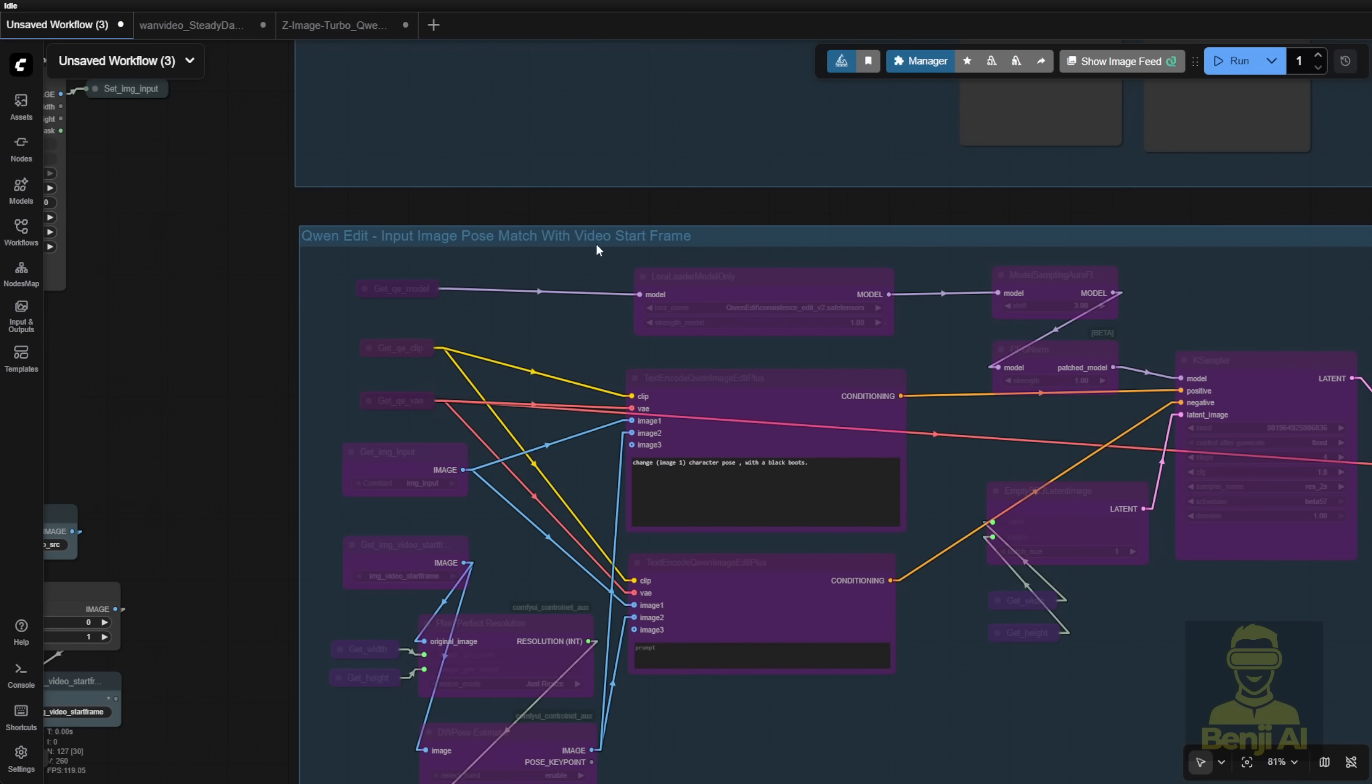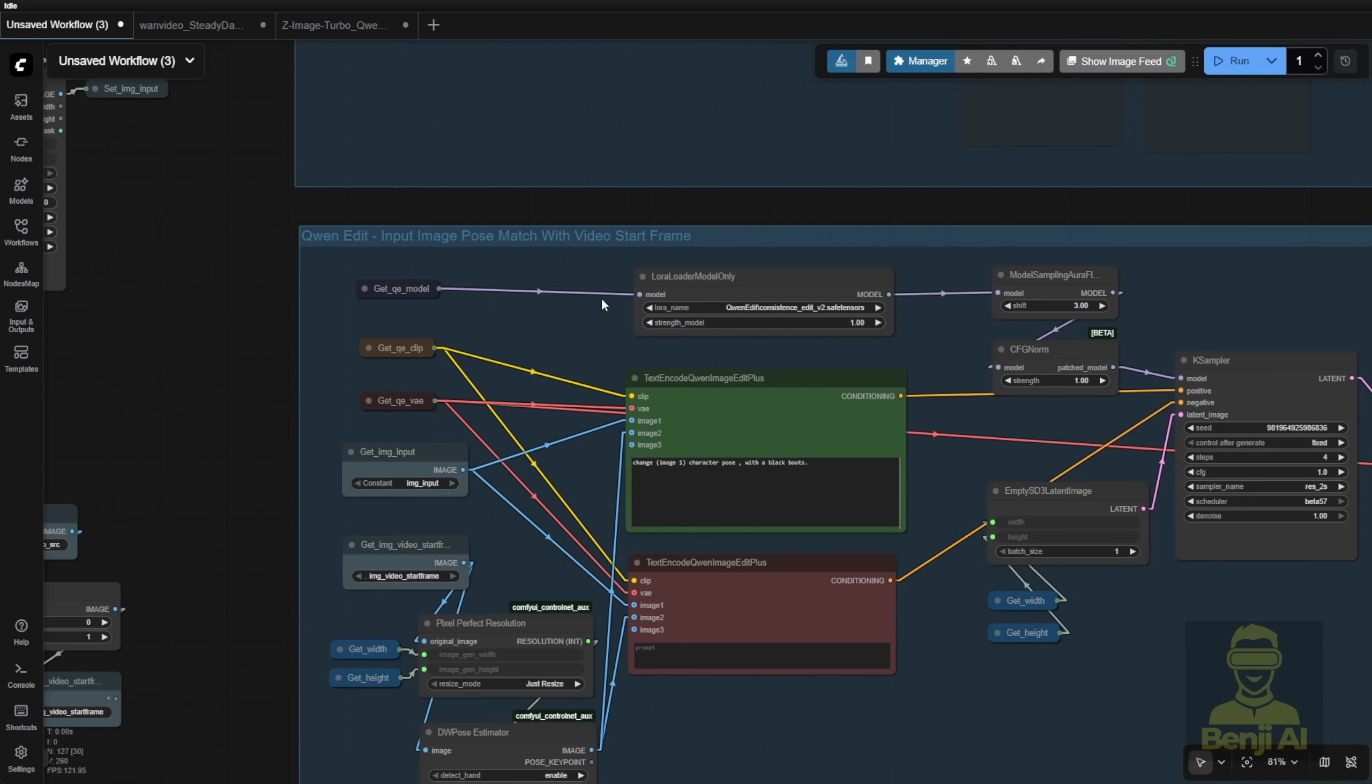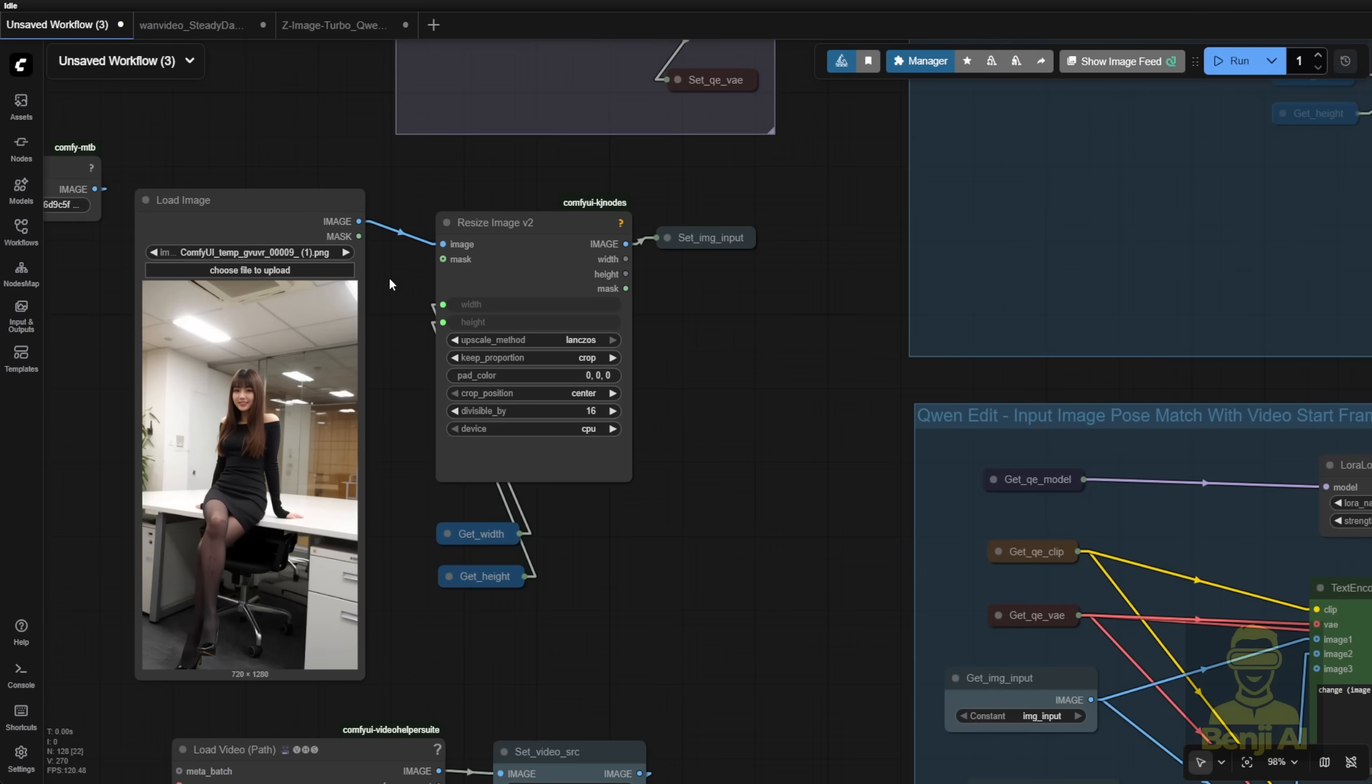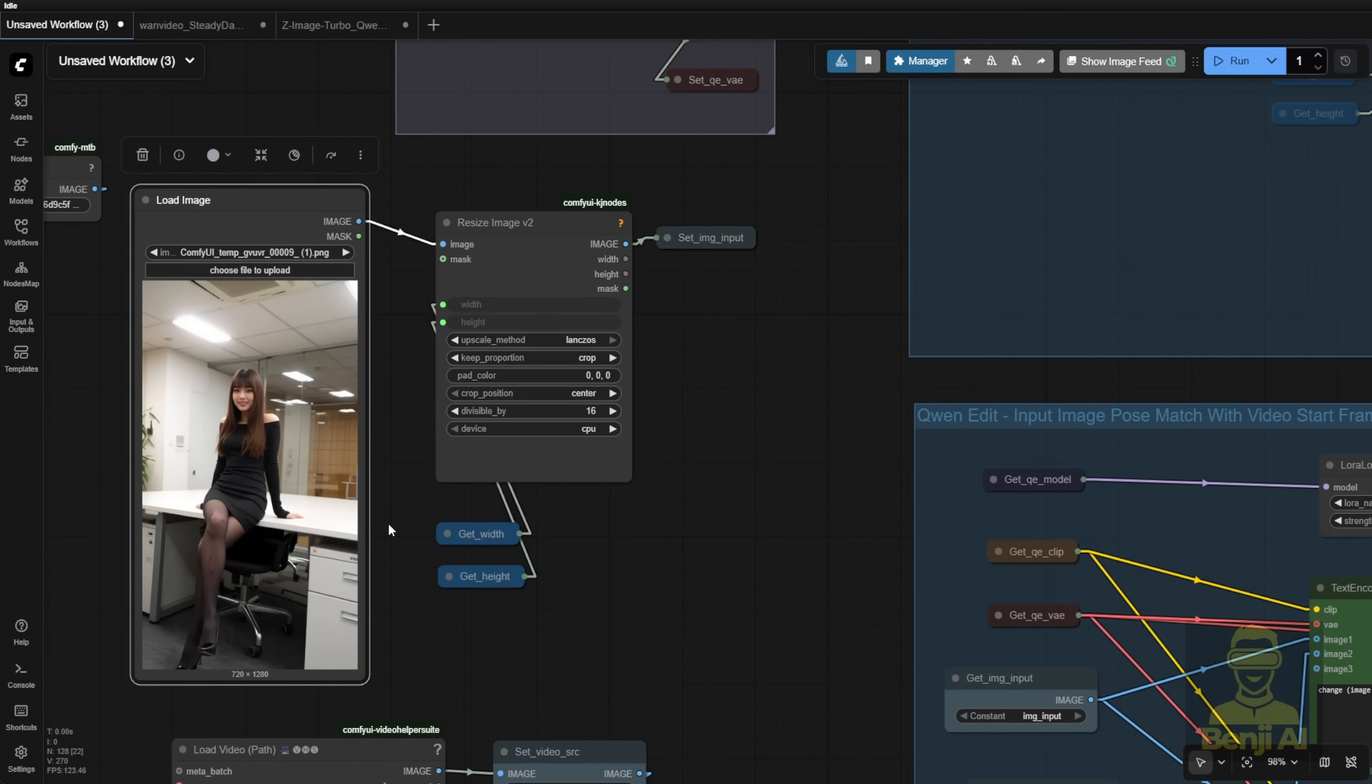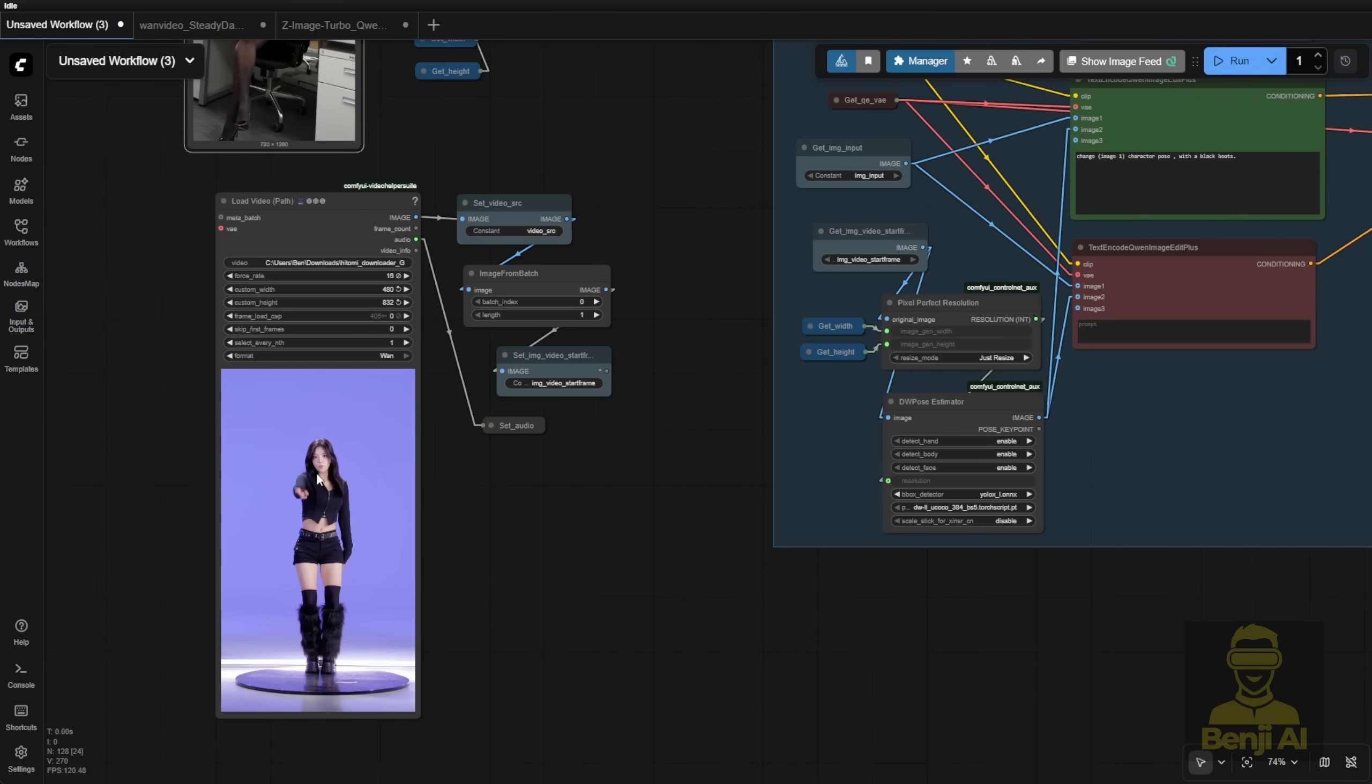When you have an image input, for example here, let's say I load this image as a previously generated AI image I randomly picked, and the pose of this character looks different than this TikTok dance video character. So what I did is use this group here.